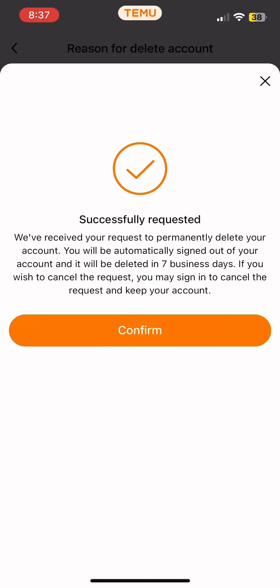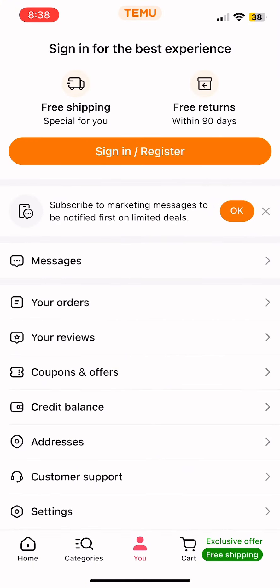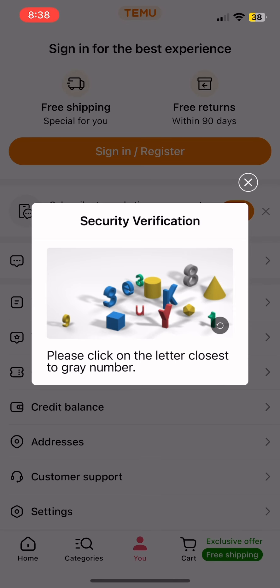You'll now see a confirmation window indicating that your request for Temu's permanent account deletion has been sent. Your Temu account will be permanently deleted within seven business days. If you wish to reactivate your account, you can sign back in to cancel the deletion. After this, you will be logged out of your Temu account.